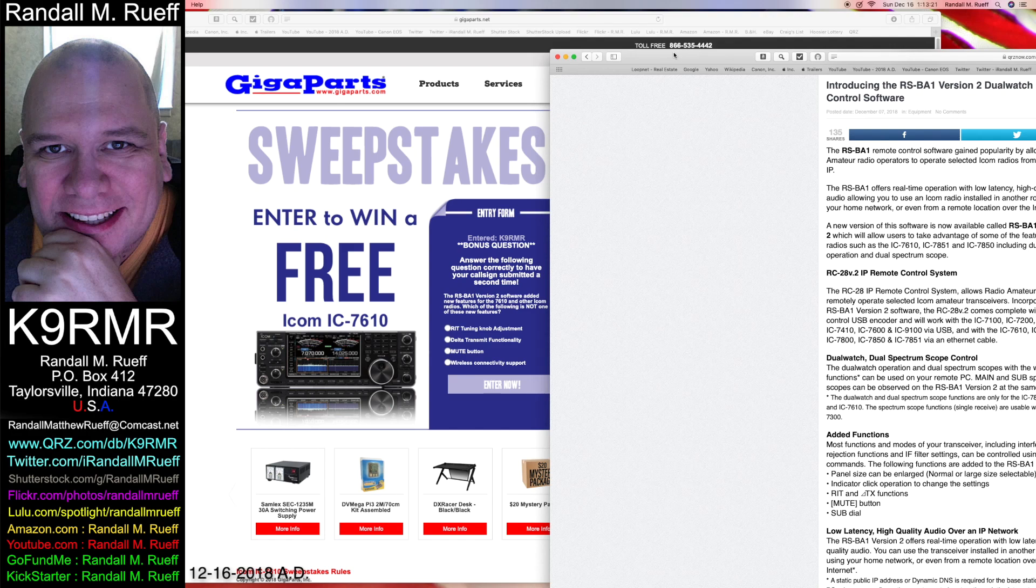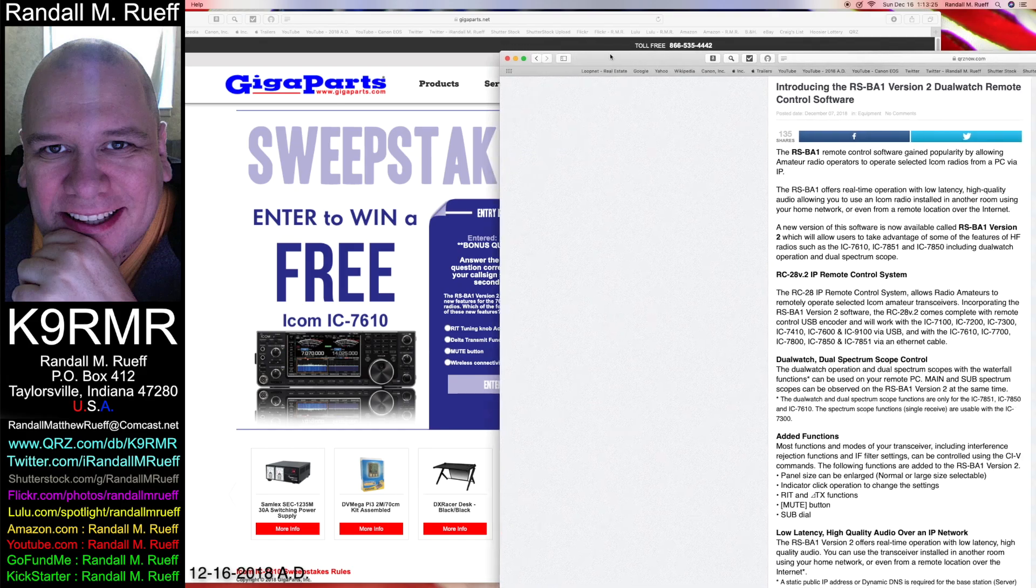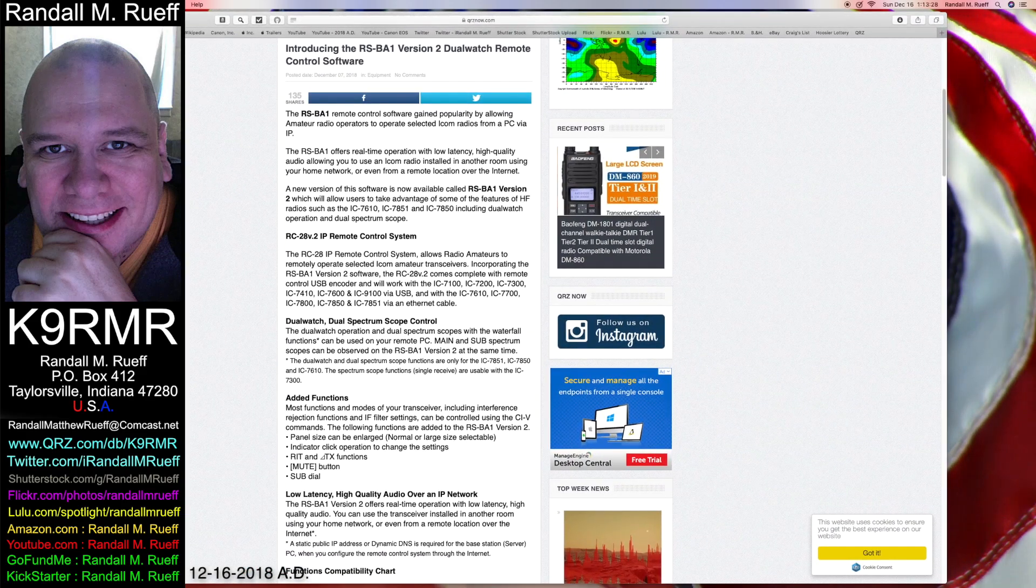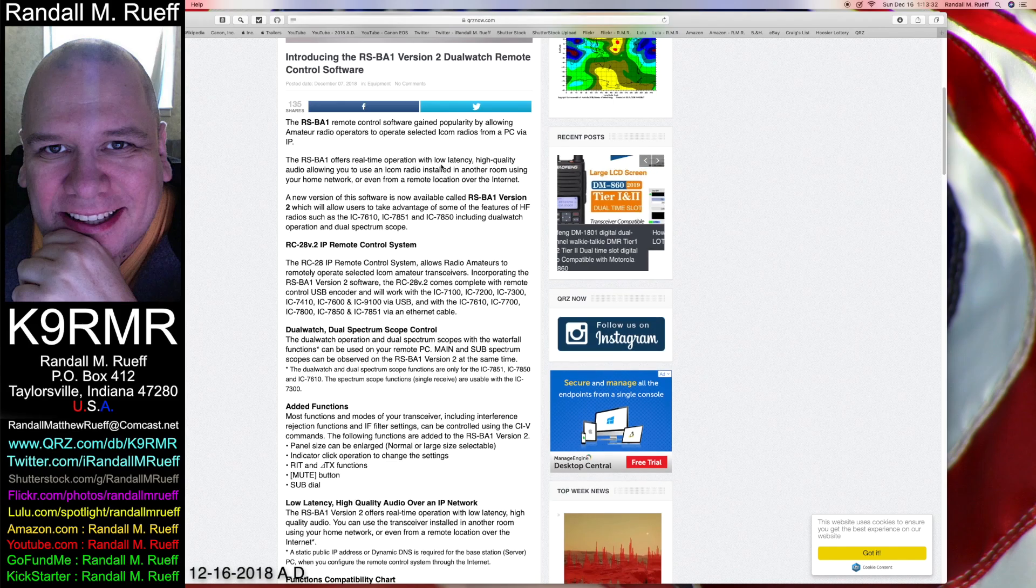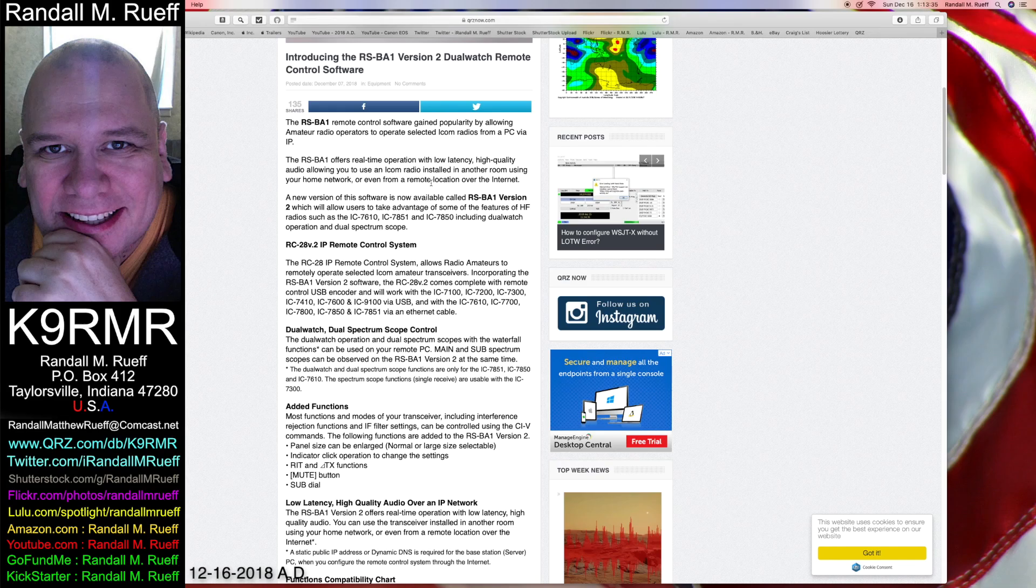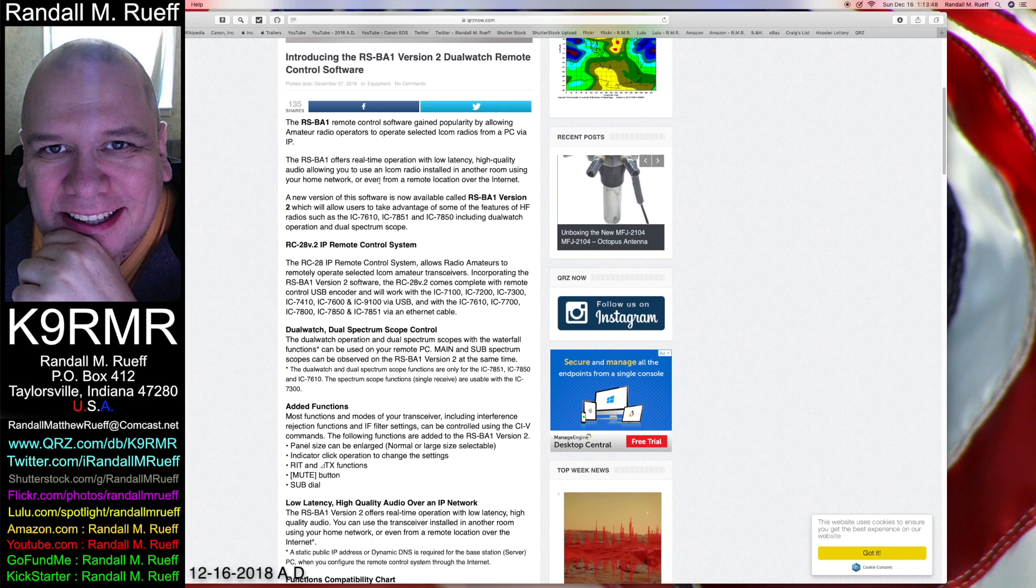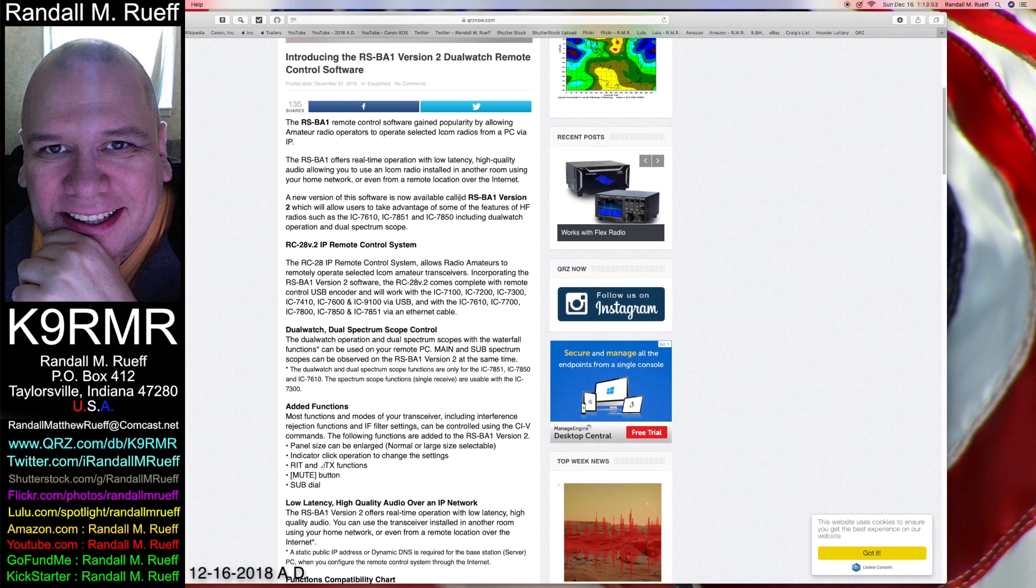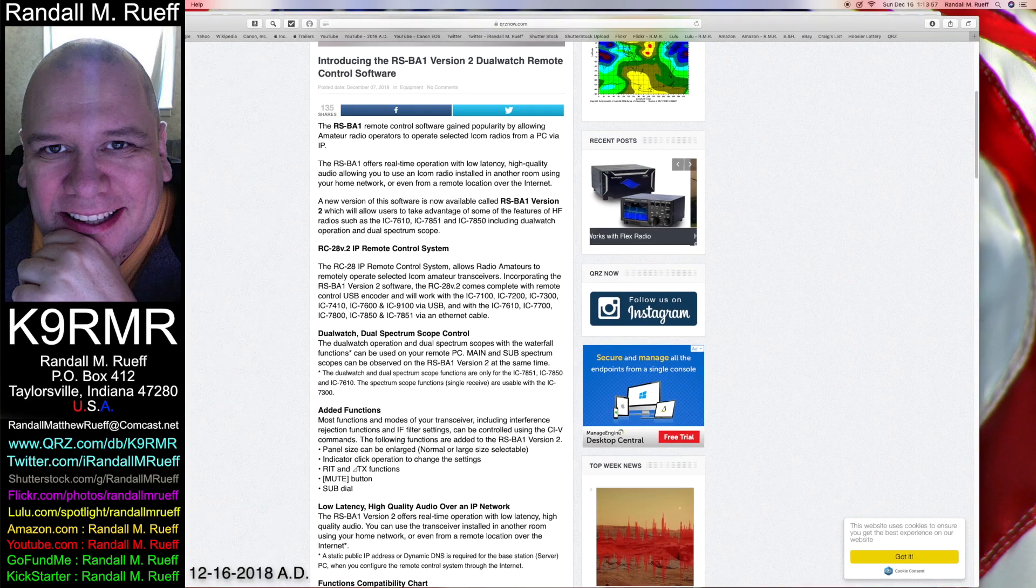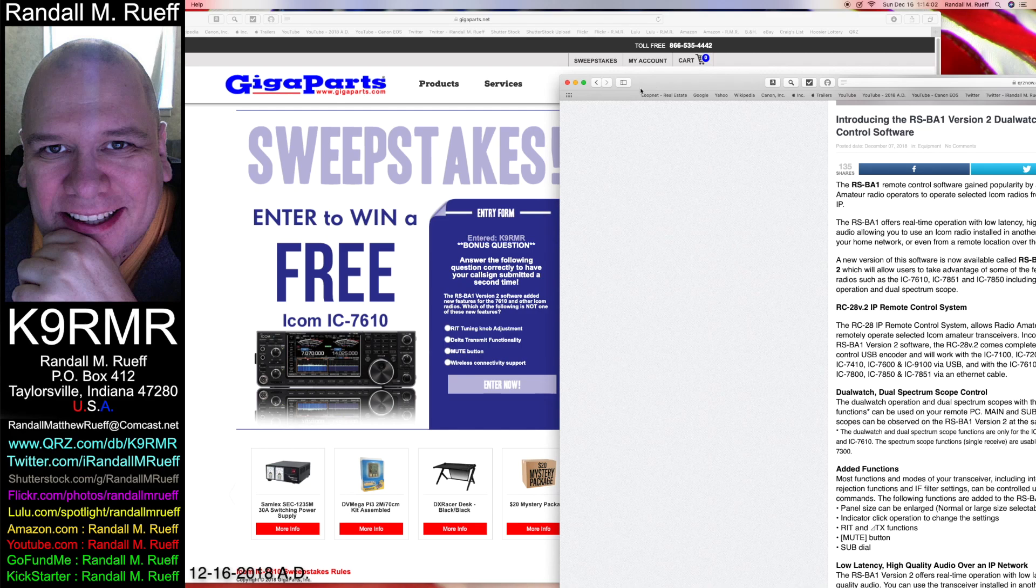Wireless connectivity support. Okay. Wireless. Delta function. They offer real time operation with low latency, high quality audio allowing you to use an ICOM radio installed in another room using your home network. Or even a new version of this software is now available. So wireless connectivity support.